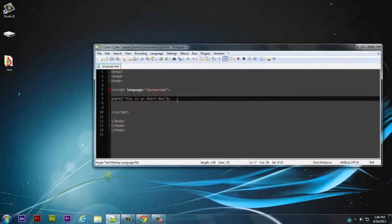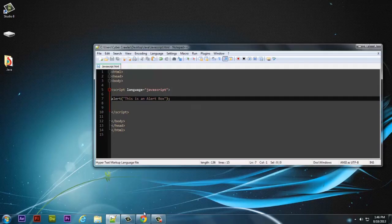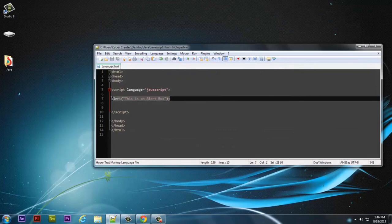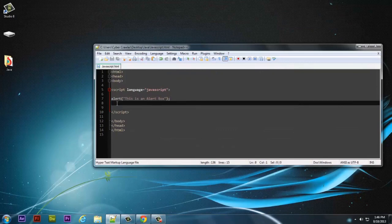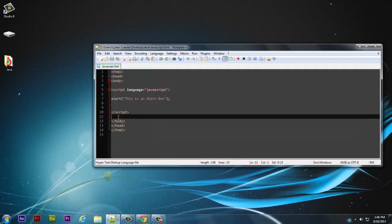Why do you need this alert box? For example, if you want to make your website interactive — like when someone closes a tab, the alert box will pop up. You may have seen this on most websites. That's all for this lecture; let's meet in the next one.